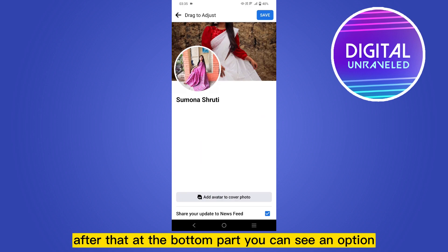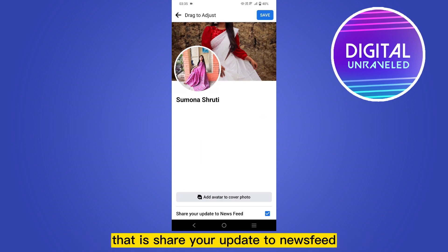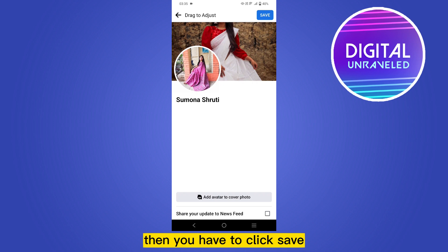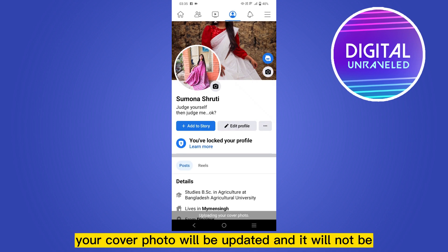After that, at the bottom part you can see an option that says 'Share your update to newsfeed.' You have to uncheck it, then click Next, then click Save.